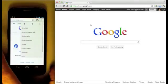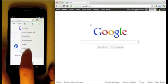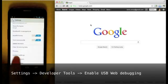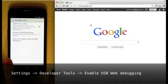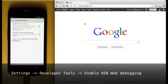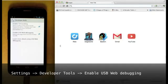Next, enable Remote Debugging in Chrome for Android by going to Settings, Developer Tools, and enabling the option.